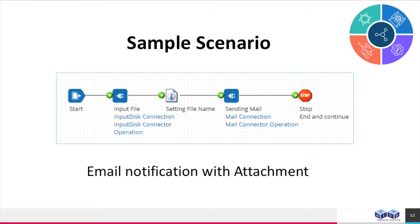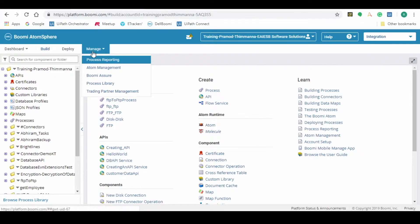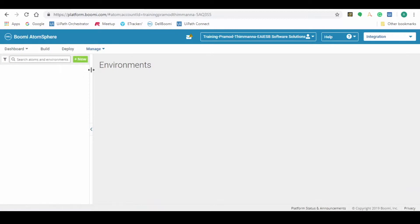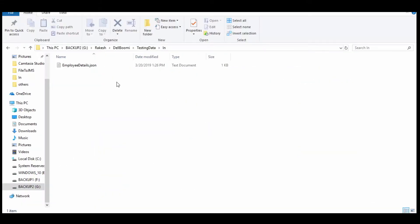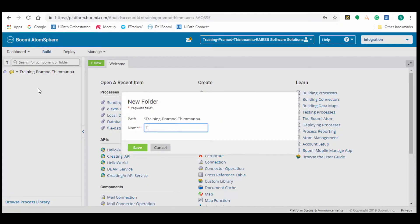This is the sample scenario which we are demonstrating in this video. As part of demo, we have installed an atom onto a Windows machine. Here we can see the input file which we are using for this demo. Create a new folder, email notification with attachment.